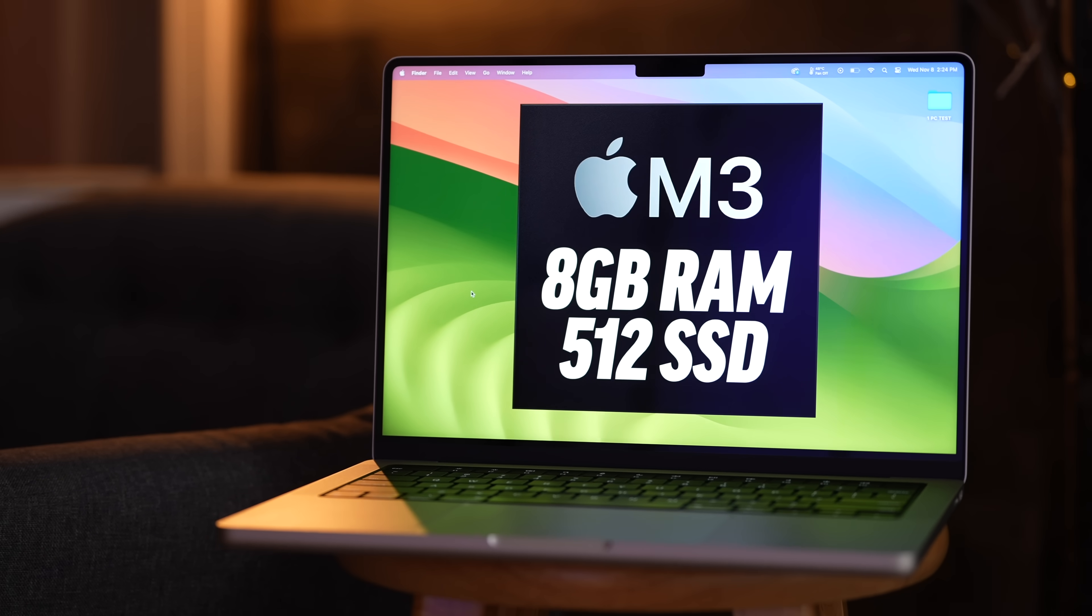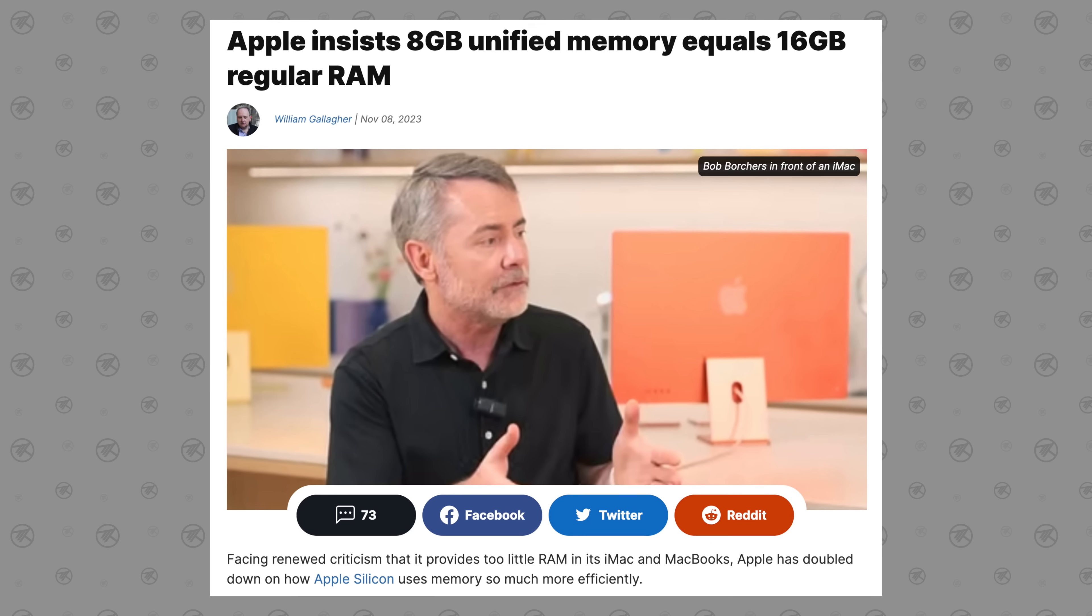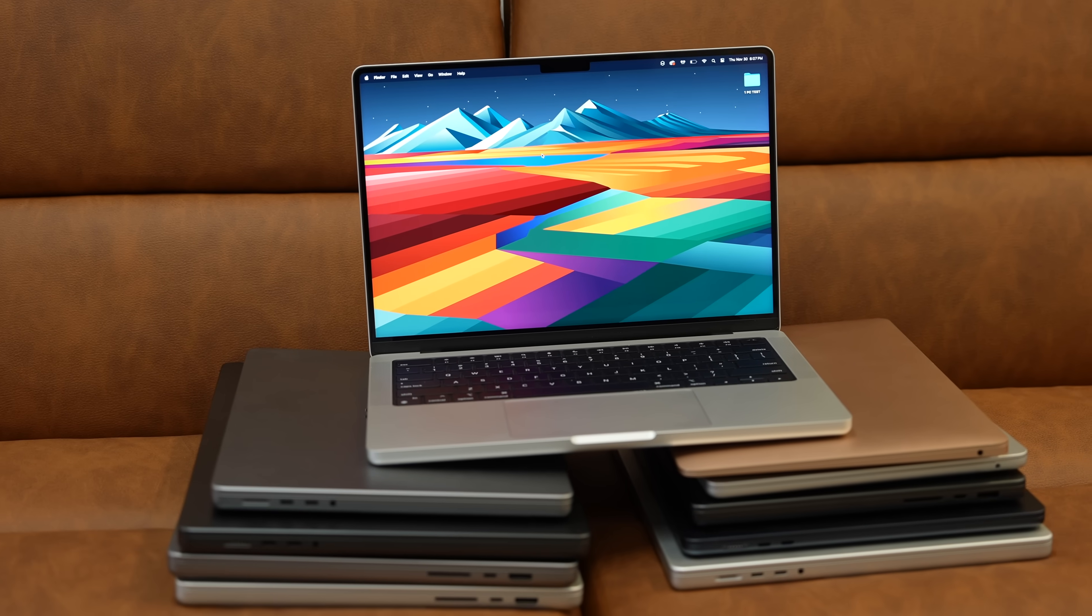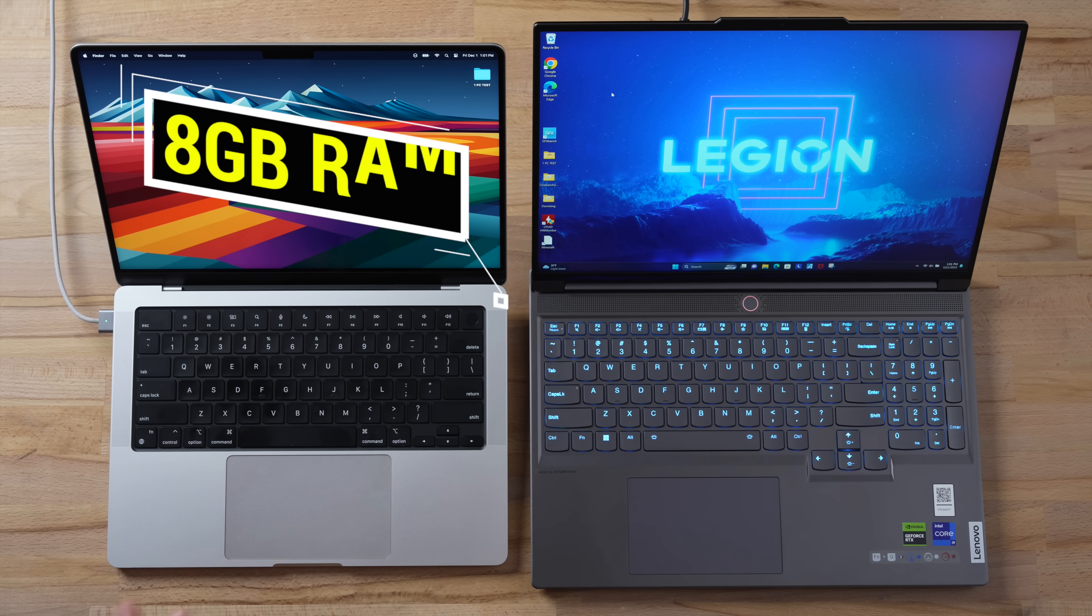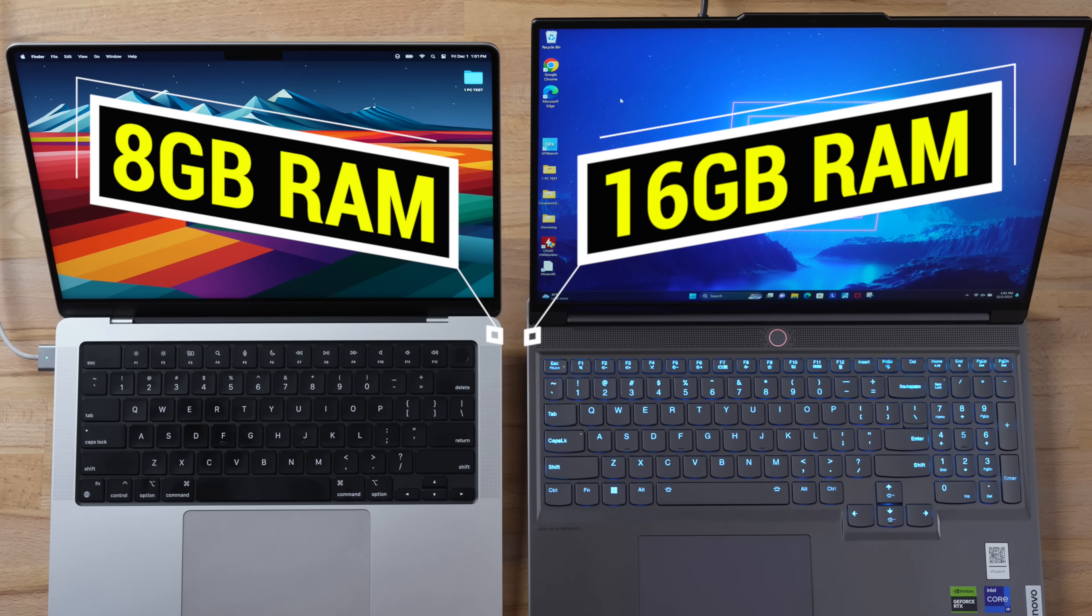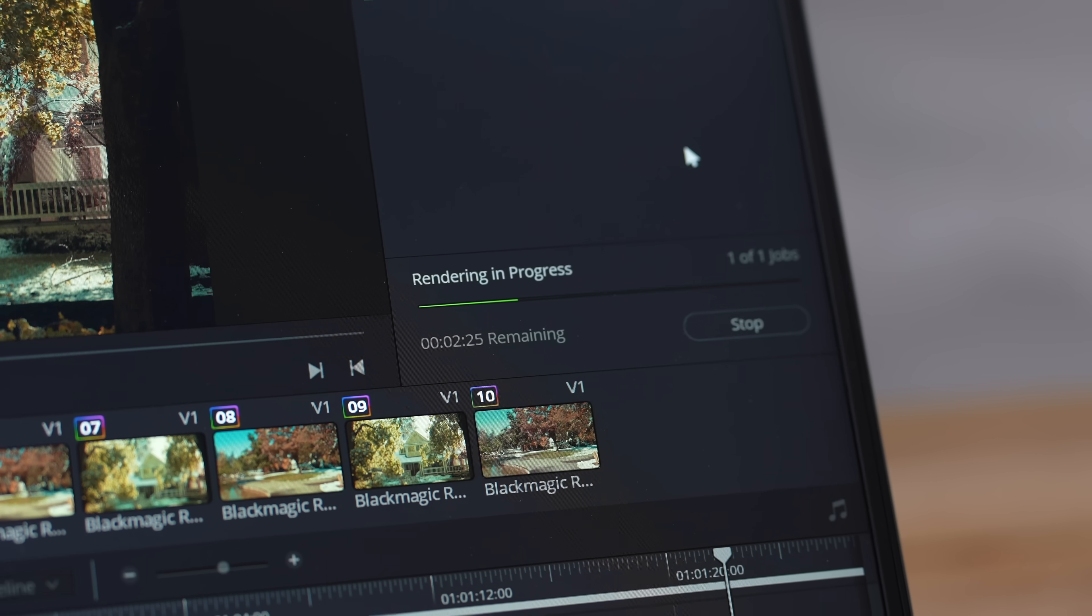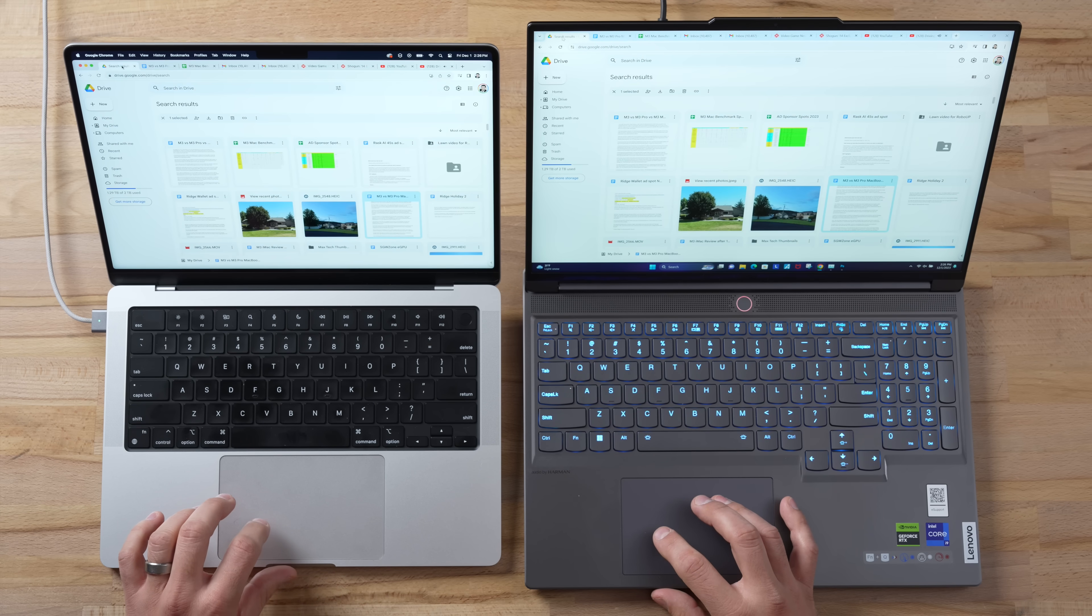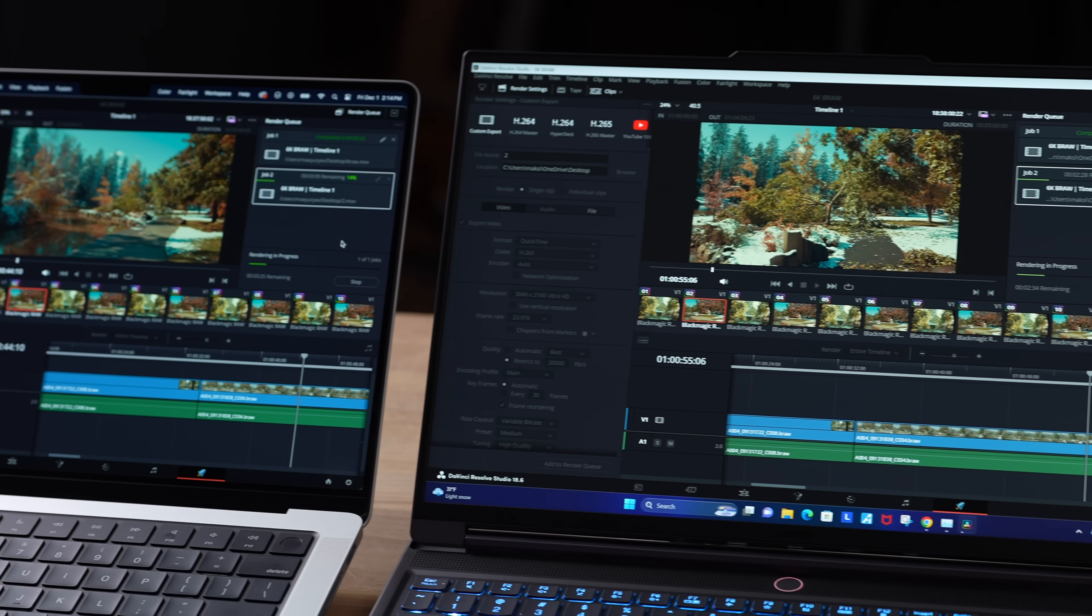Apple said that 8 gigabytes in a Mac is equivalent to 16 gigs in a Windows computer, but honestly that seems a bit too far-fetched. So today we are going to test that. I have an M3 Mac with 8 gigs compared to a Windows machine that has 16 gigabytes, and we're going to see not the overall performance, but does the Mac still keep up once you are multitasking doing different things like people do compared to a Windows computer.